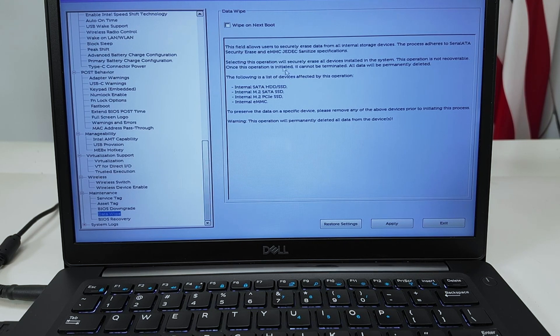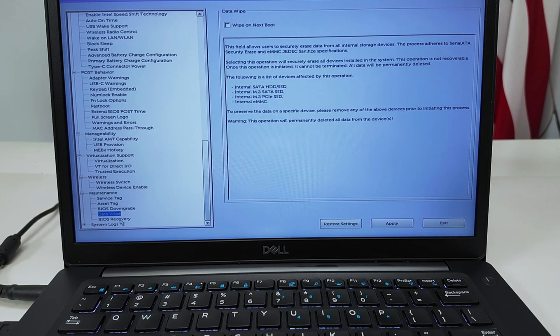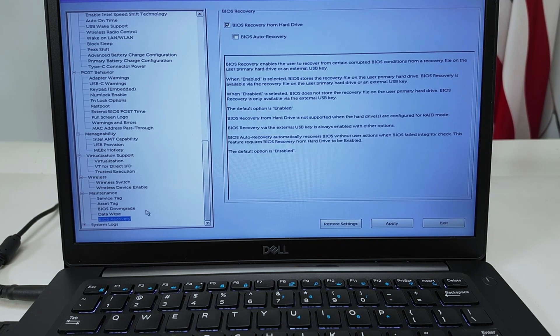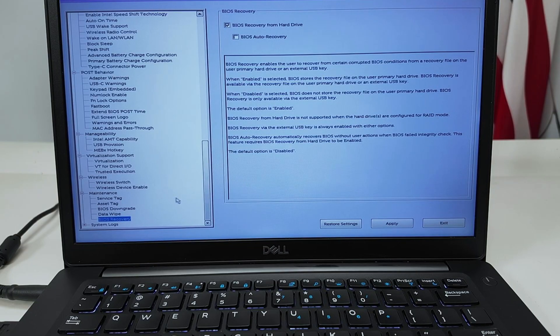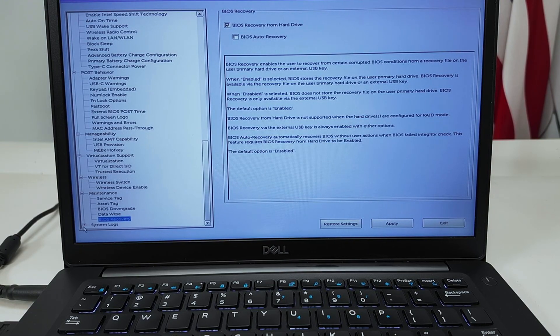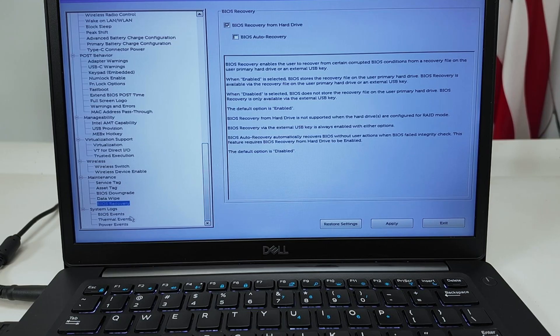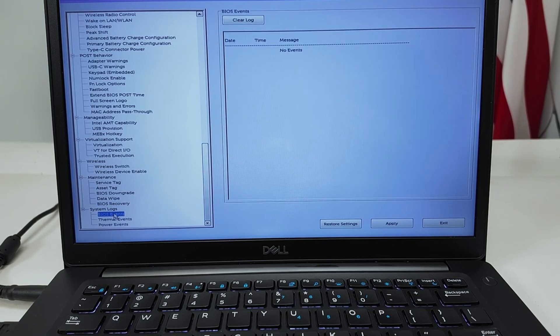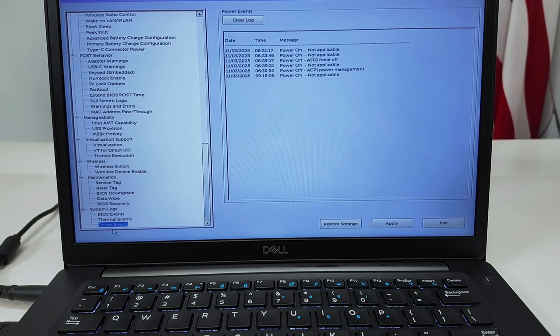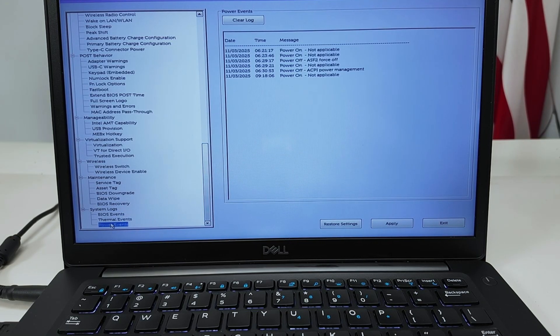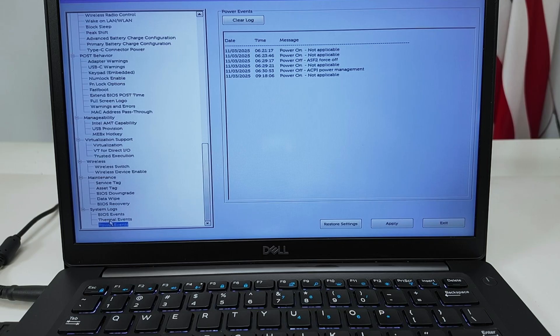BIOS recovery as well, and system logs. If you're doing something with your computer, have the system logs here from BIOS, thermal events, and power events.